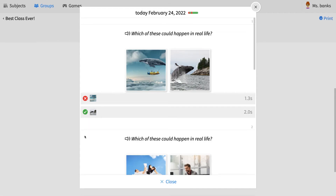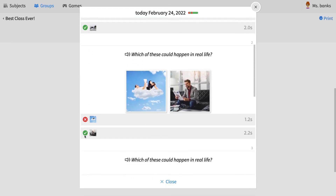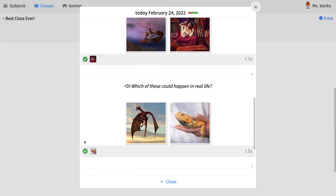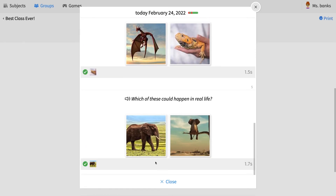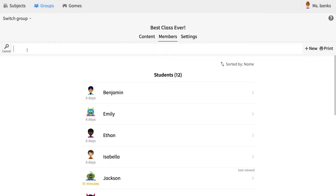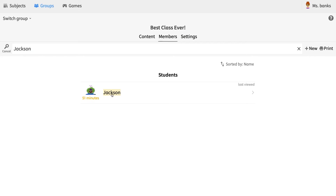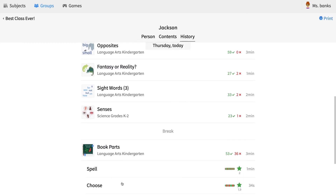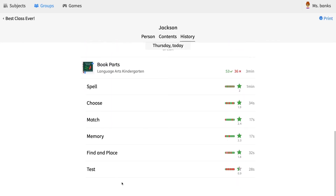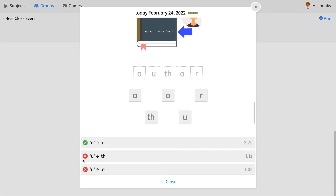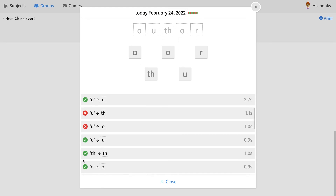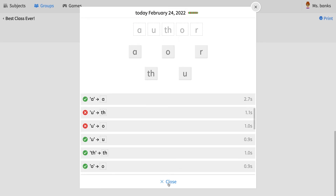Sometimes with online learning, giving one-on-one attention can be hard. But with this feature, you can have quick insight into a student's progress and can offer timely feedback on topics they may be struggling with. Grading and giving feedback just became so much easier.